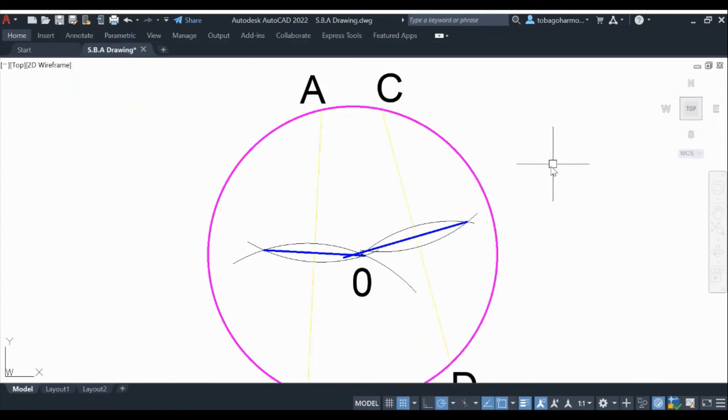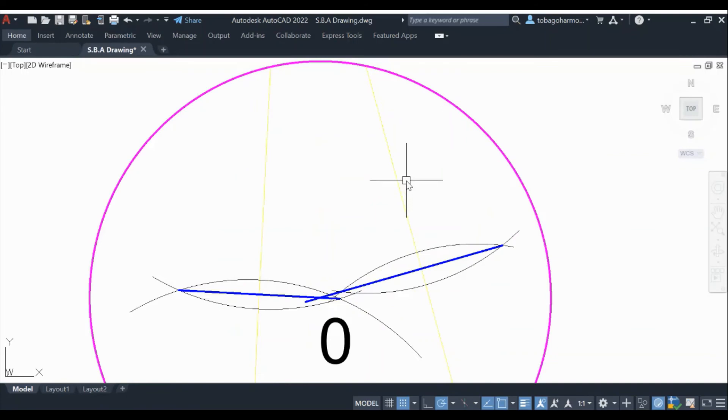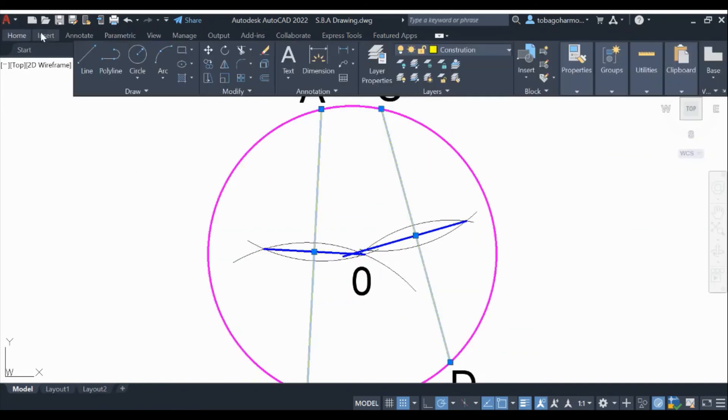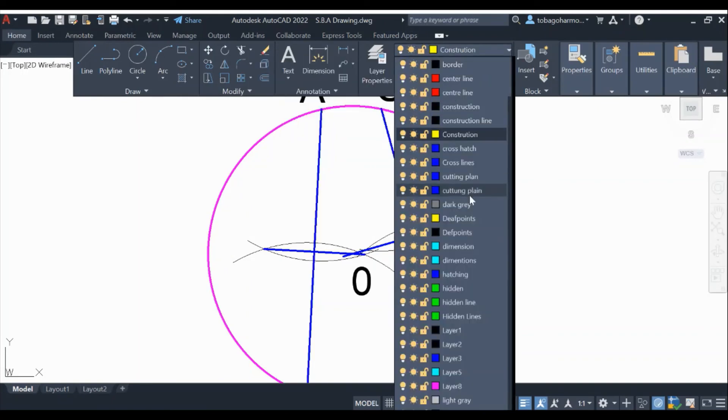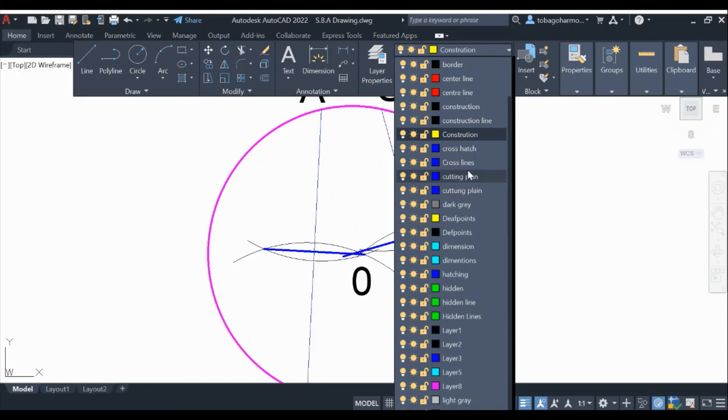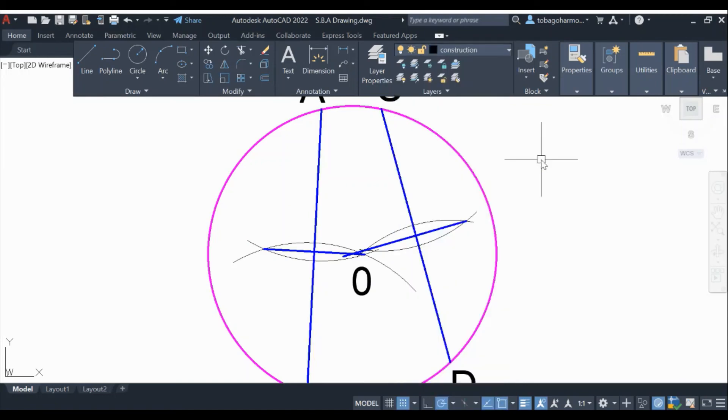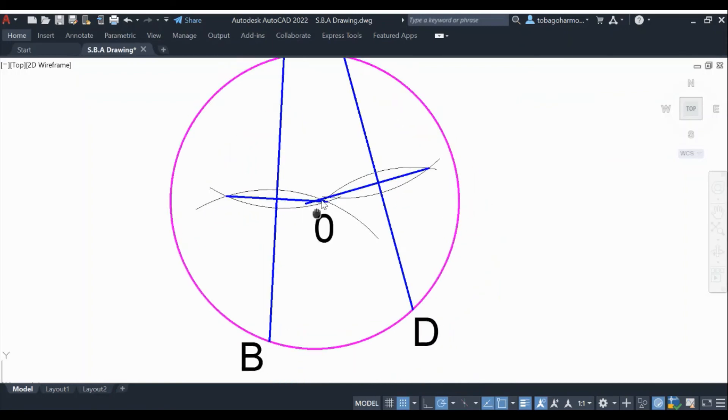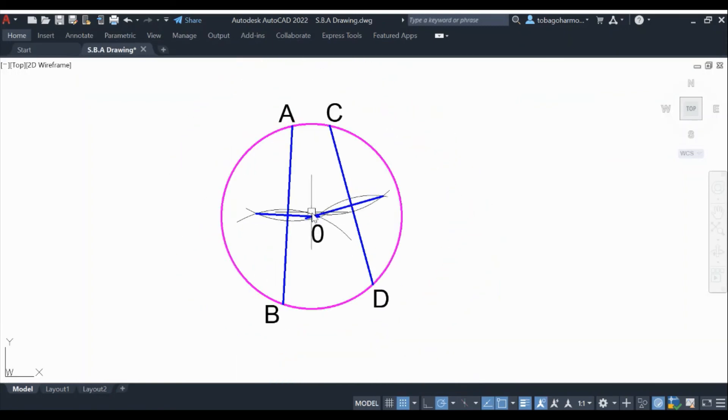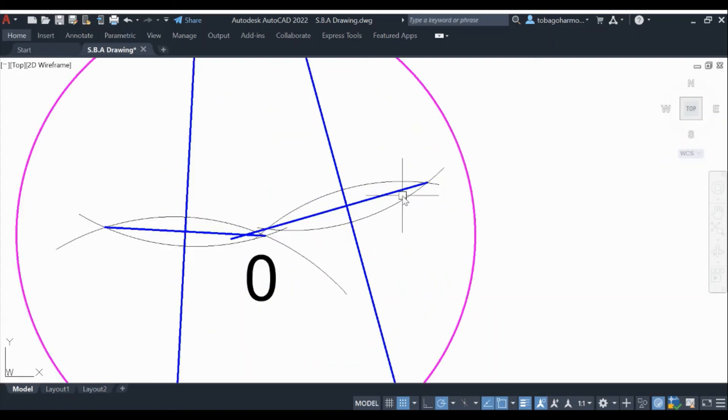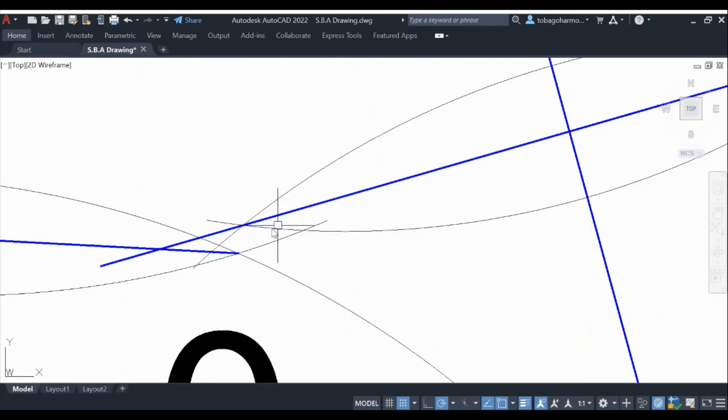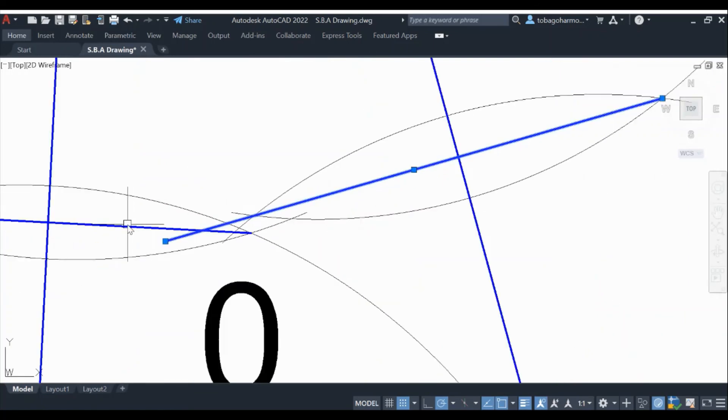Alright, so I'm just going to change some layers here for the chords just so that it looks a bit more appealing, but that's it. That's how you find the center of any circle. Any circle, it doesn't matter. You draw two chords, you bisect the two chords, and where the bisecting lines intersect, that point is the center of your circle.